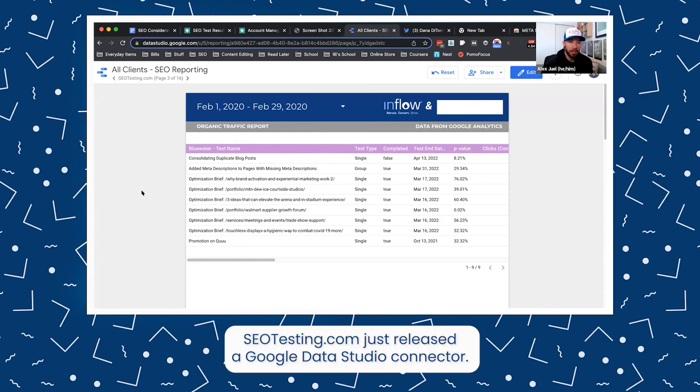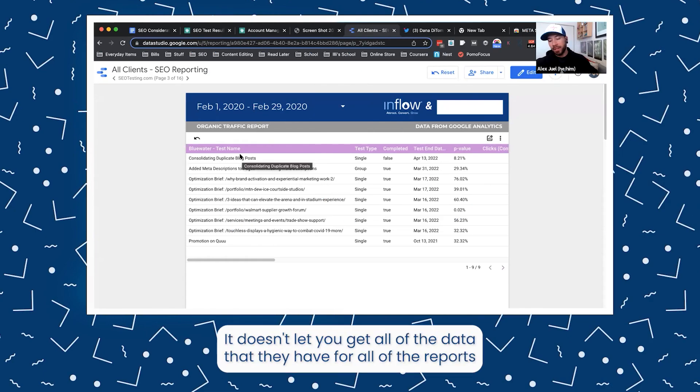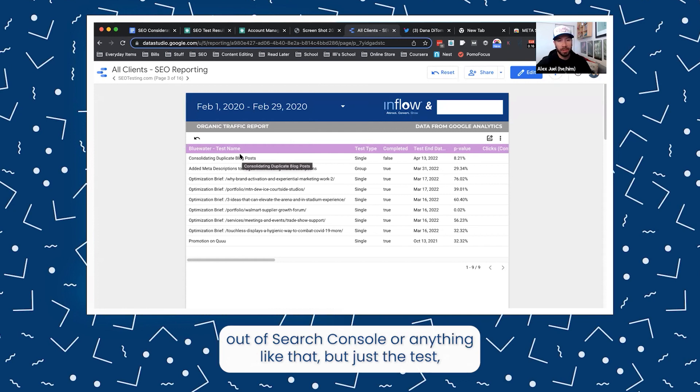SEOtesting.com just released a Google Data Studio connector. It doesn't let you get all of the data they have for all the reports out of Search Console or anything like that — just the test data. So you can see the results of the tests.